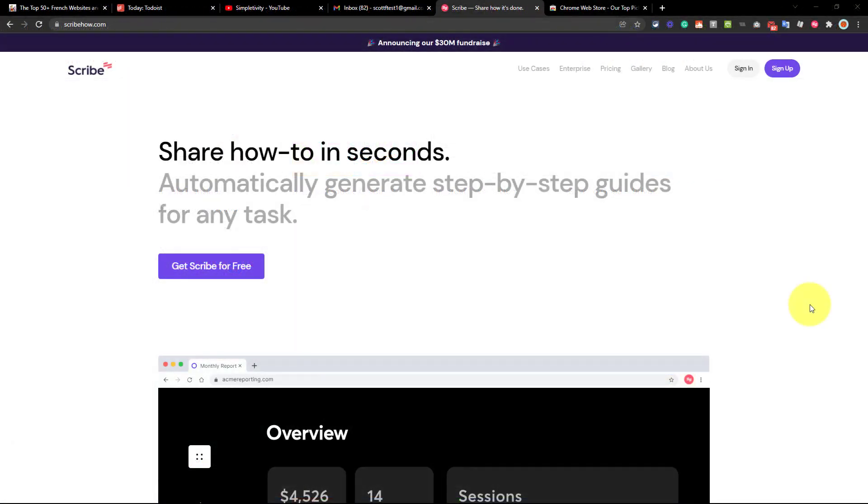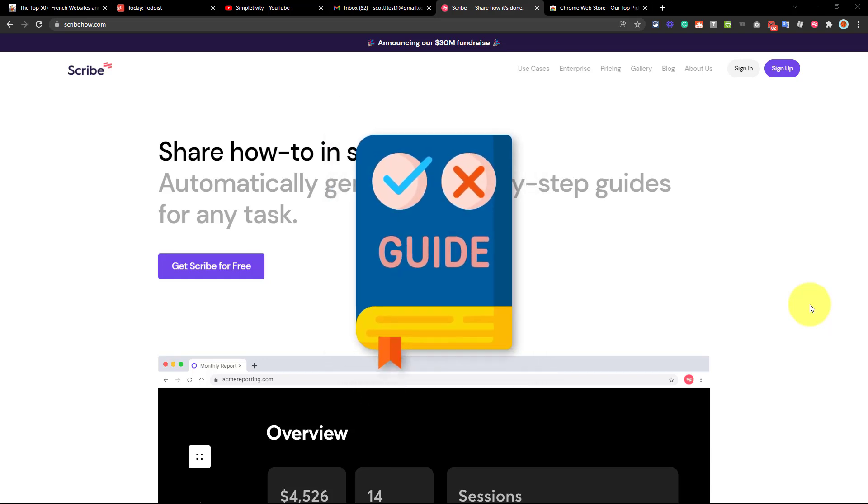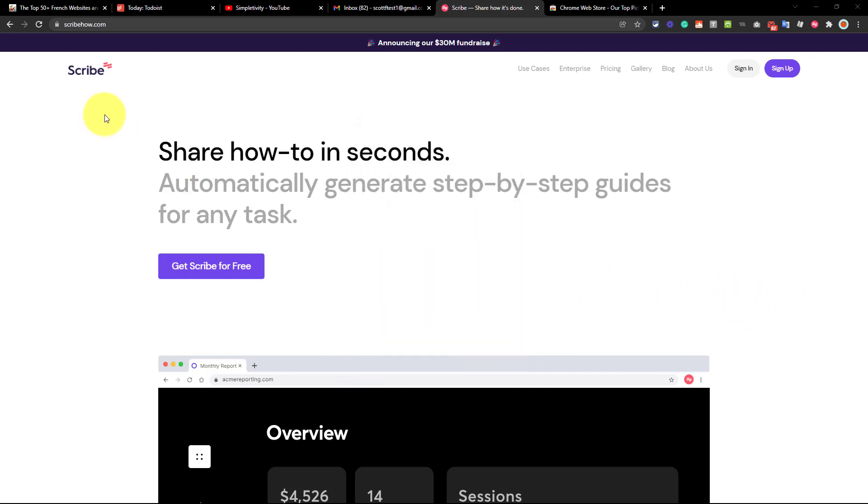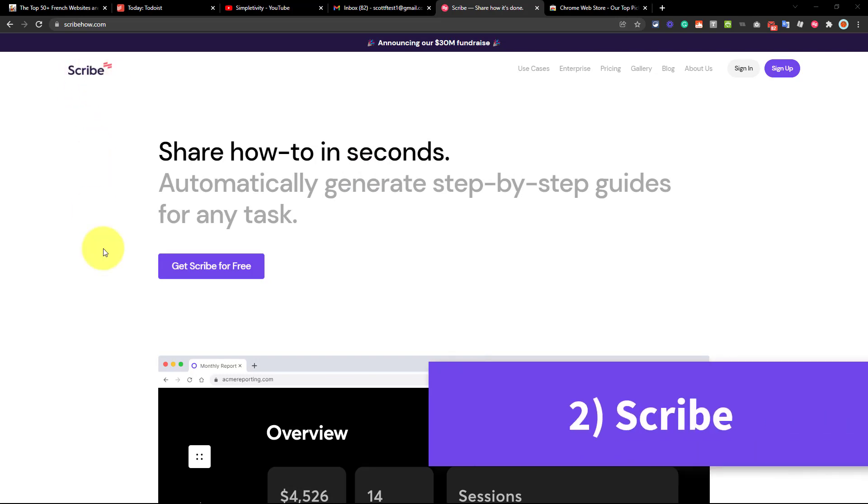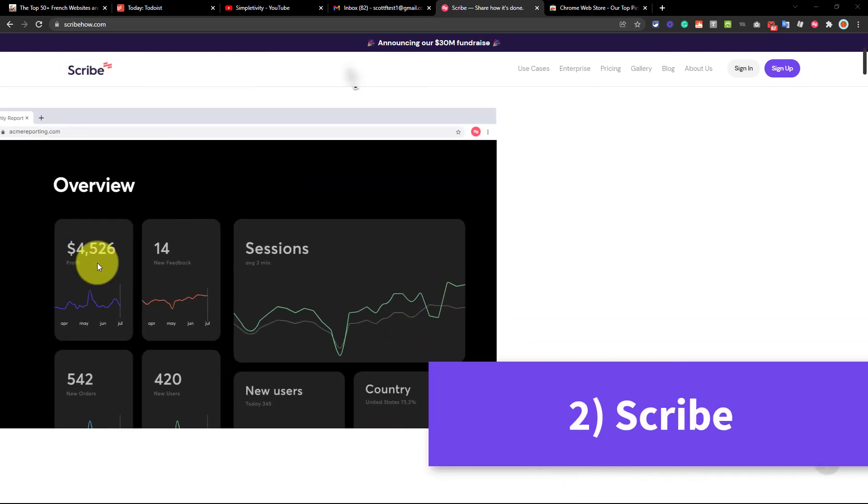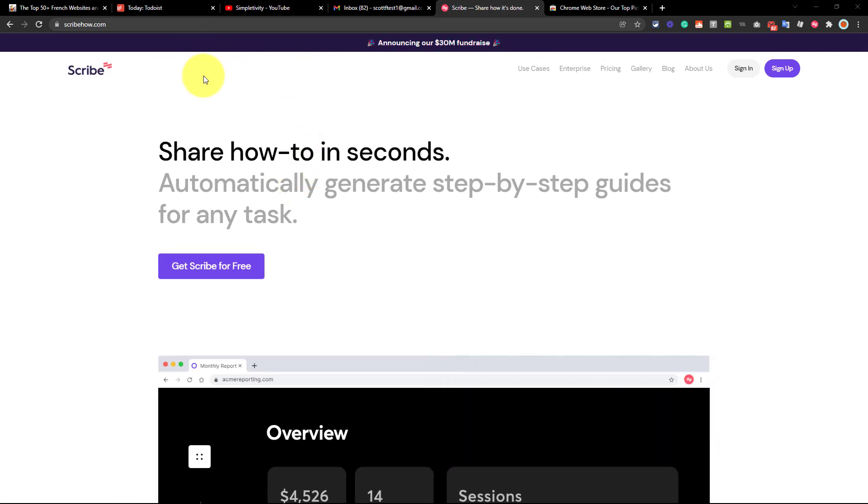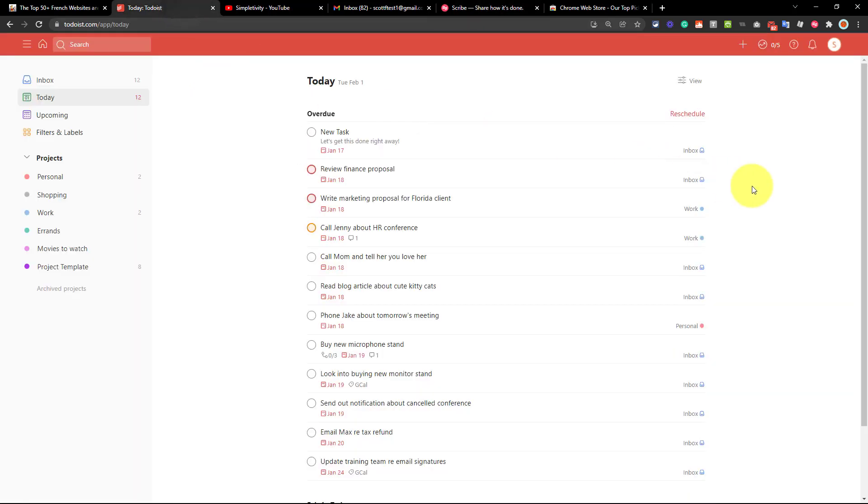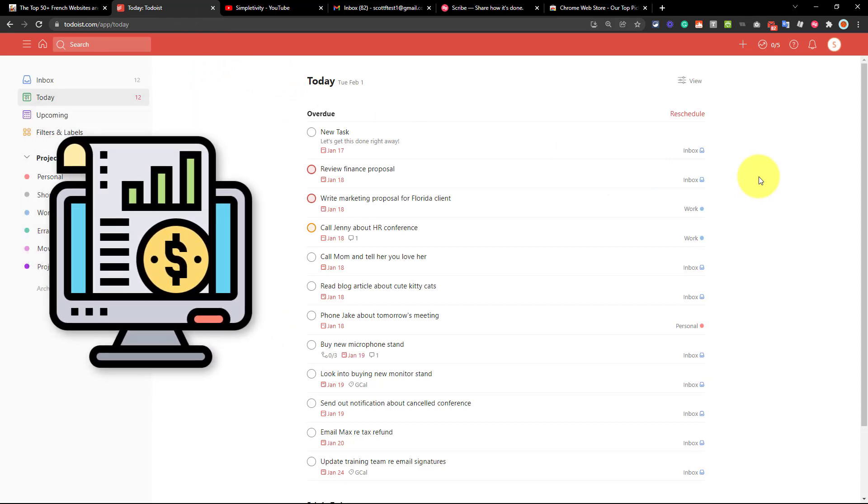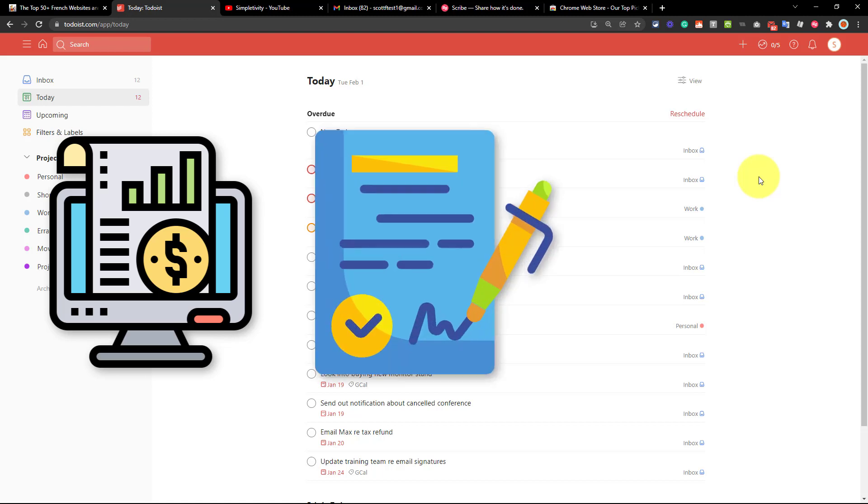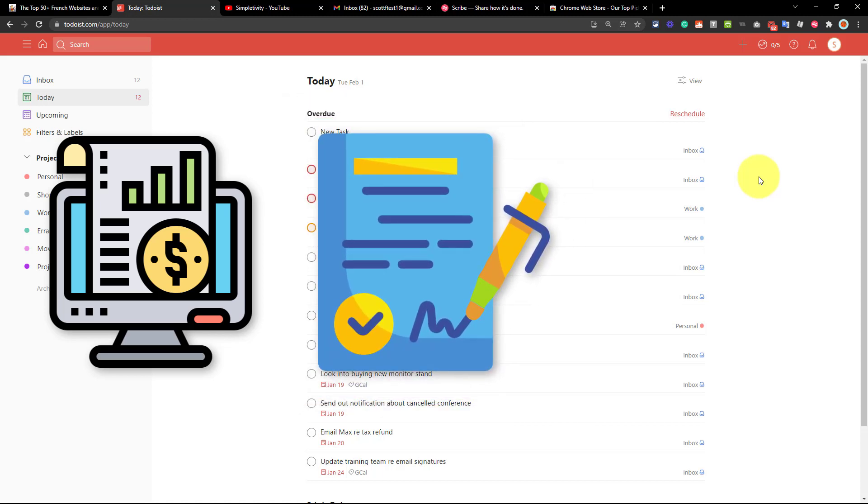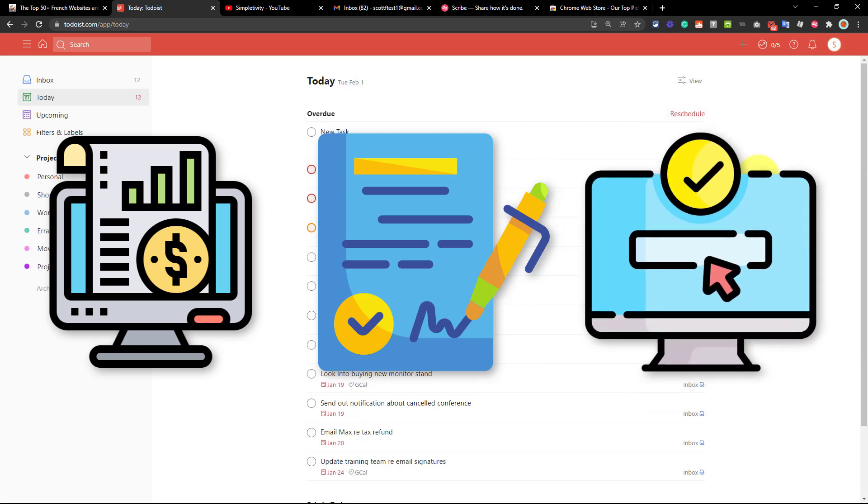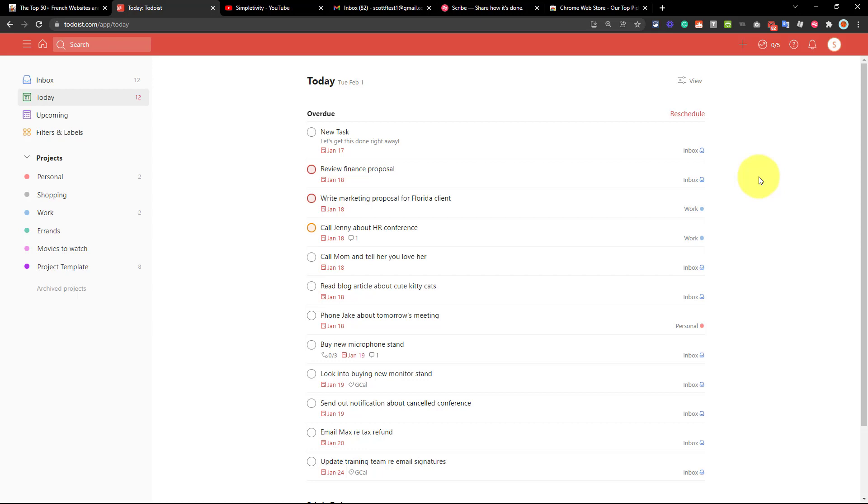Now, the second extension on our list is not only going to save you time, but it's going to save other people time as well. And it has all to do with showing people how to do things so that you don't have to tell them over and over again. And for that, we're taking a look at an extension called Scribe. Now, in many cases, you could choose to record a short video, maybe of a particular process or something that you want to show someone else to do. Well, recording a video not only takes time and effort, but sometimes people don't have the time to sit through that video.